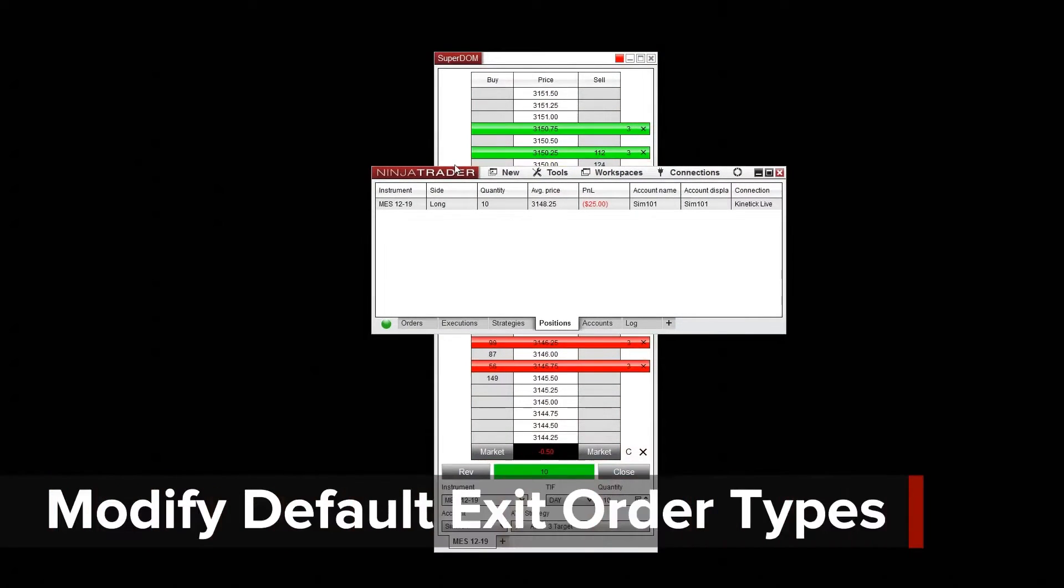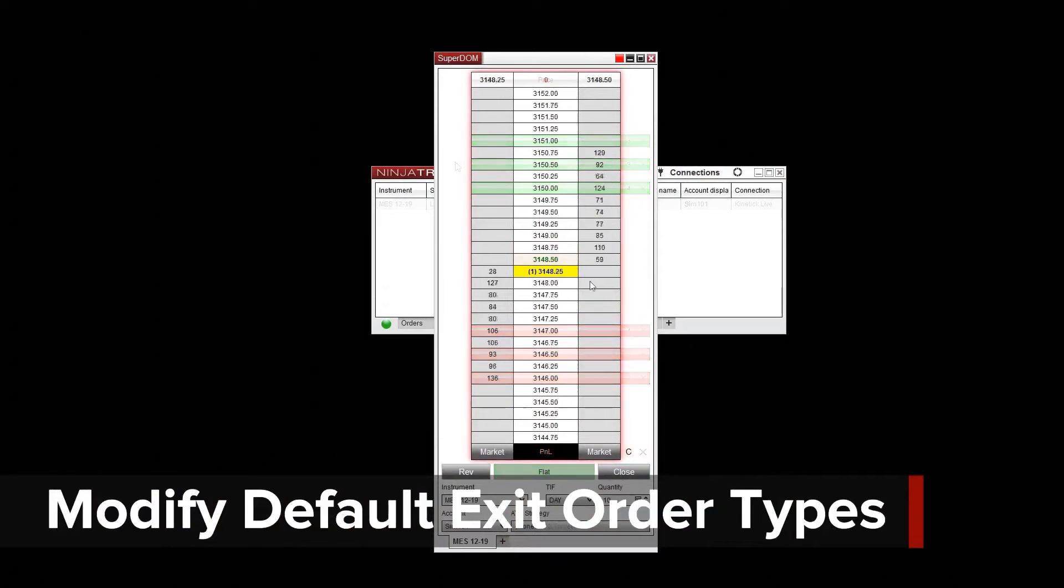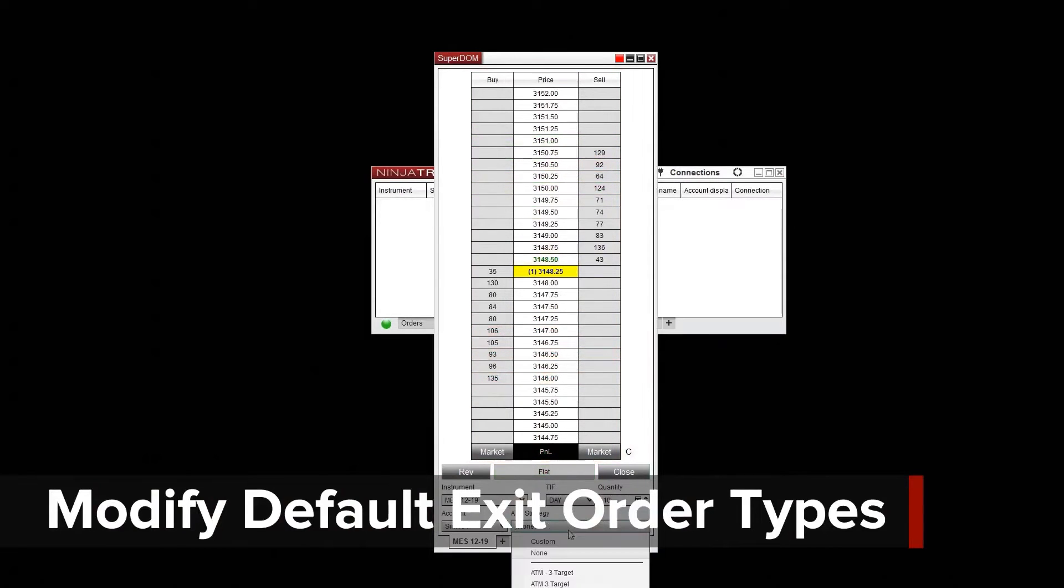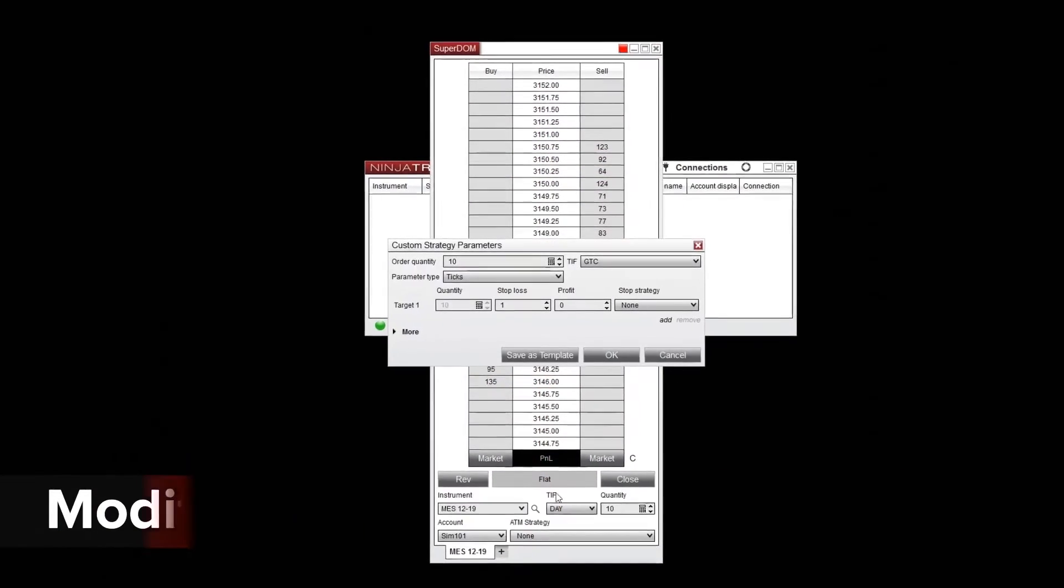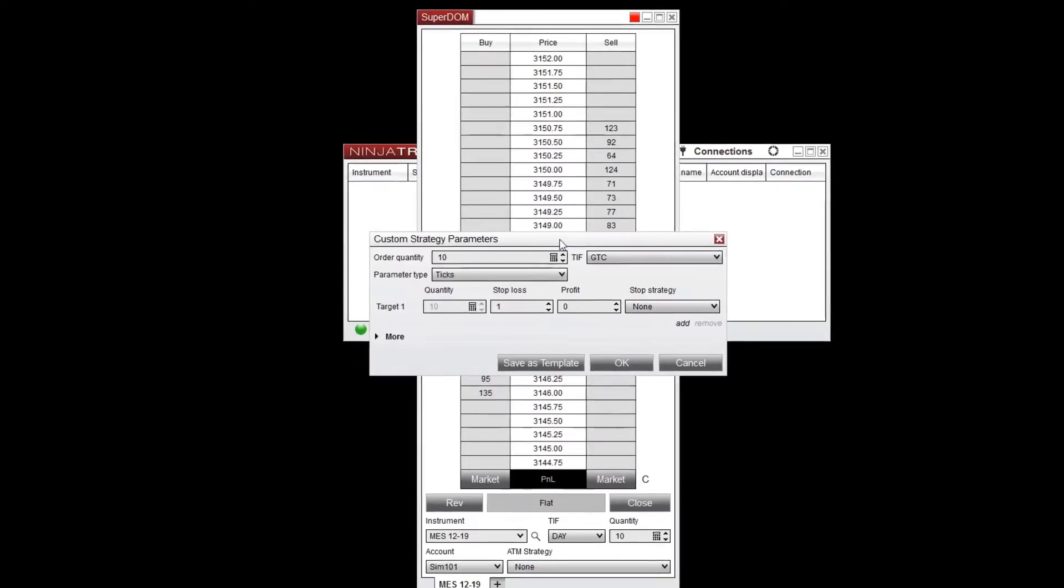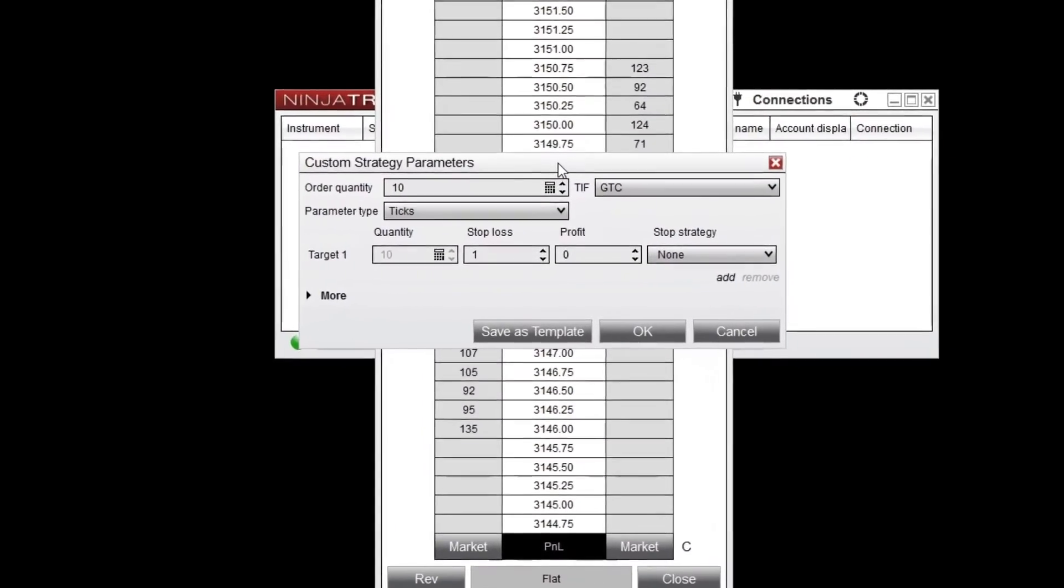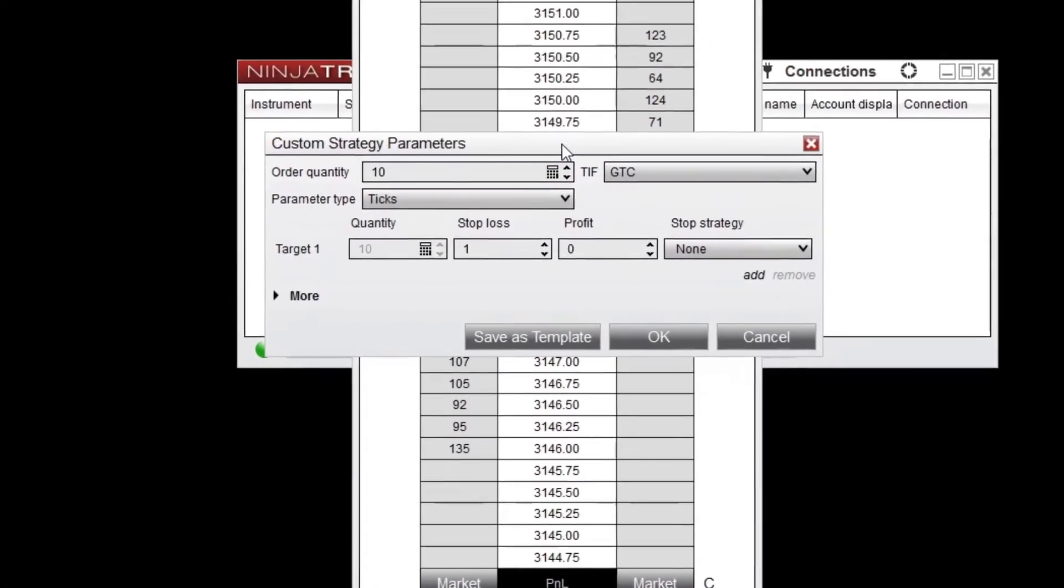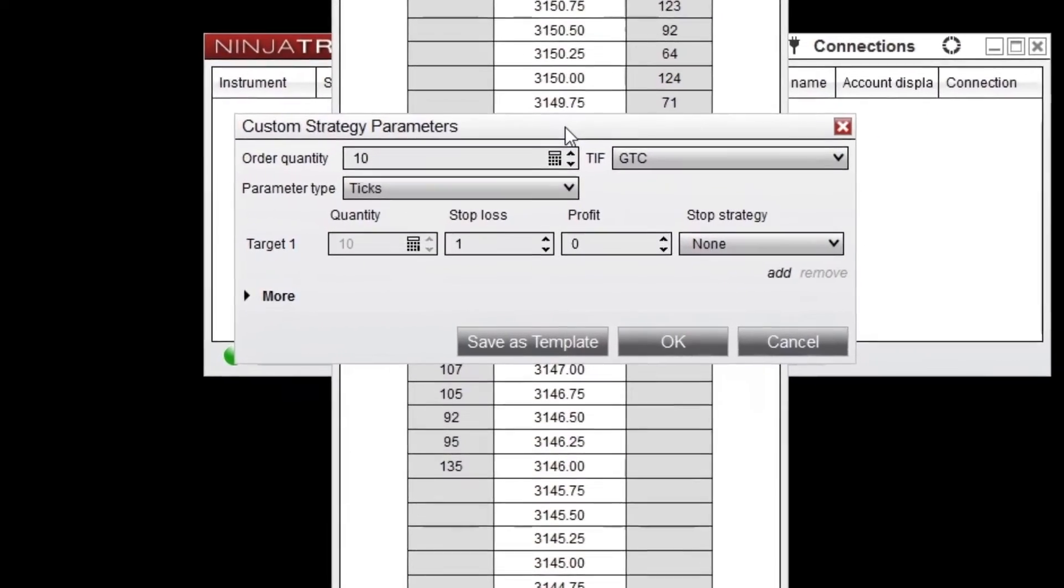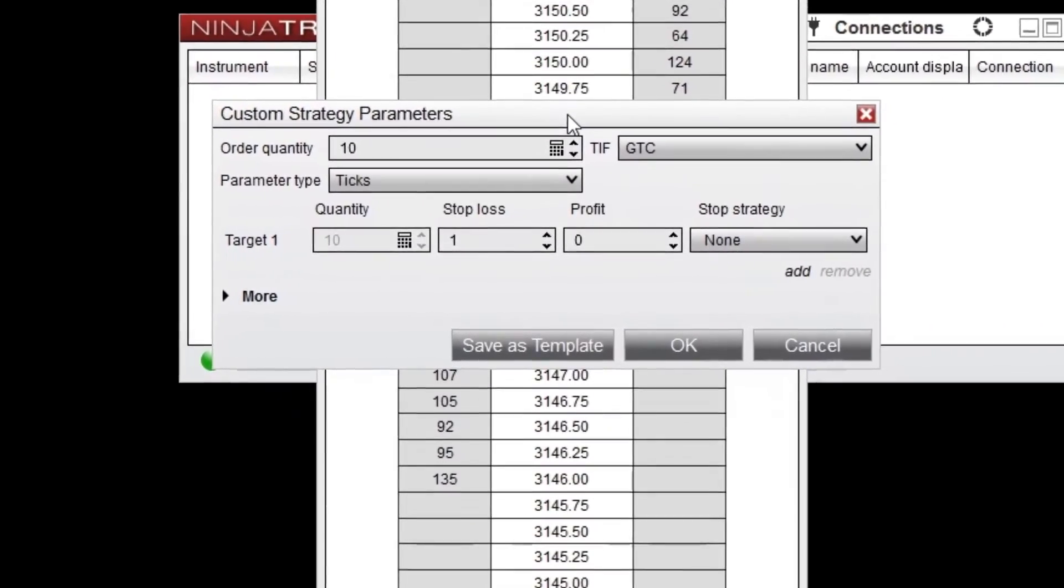The default order type for profit target orders is limit, but market-if-touched orders are also supported. Additionally, the default order type for stop-loss orders is stop market, but stop limit orders can also be used.